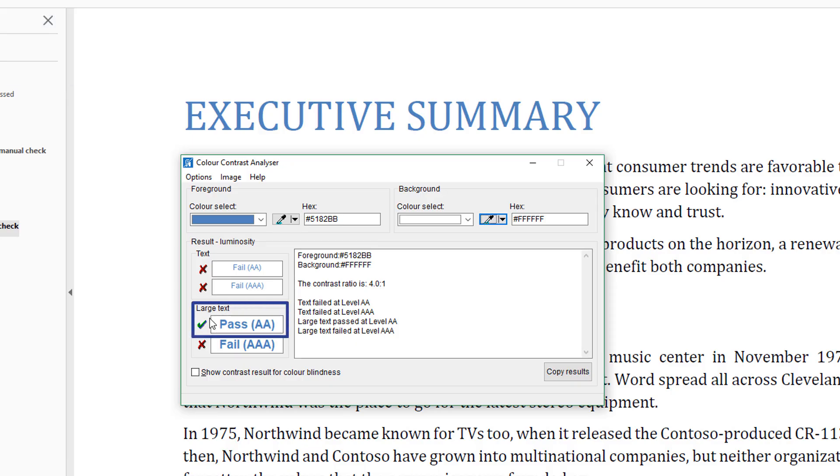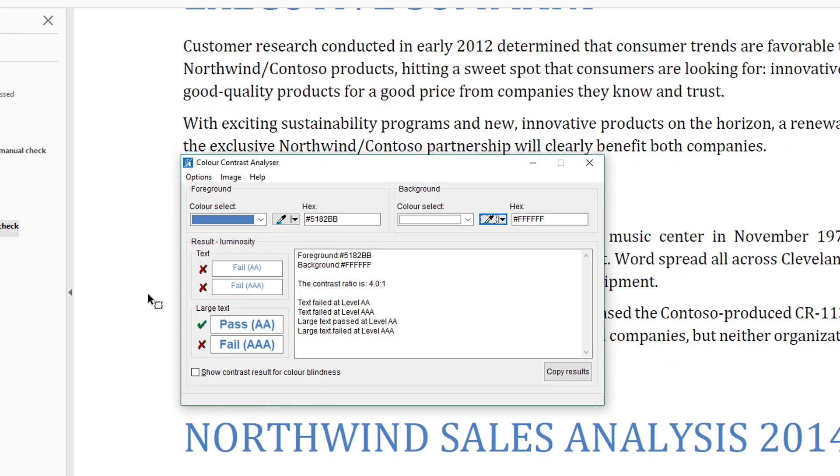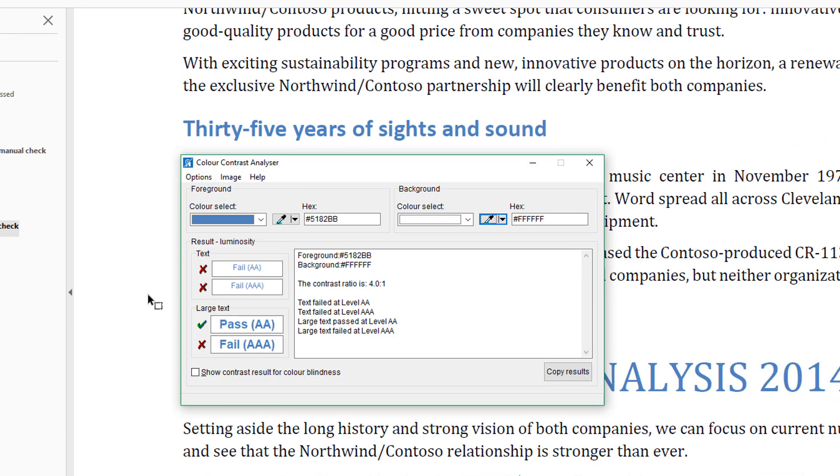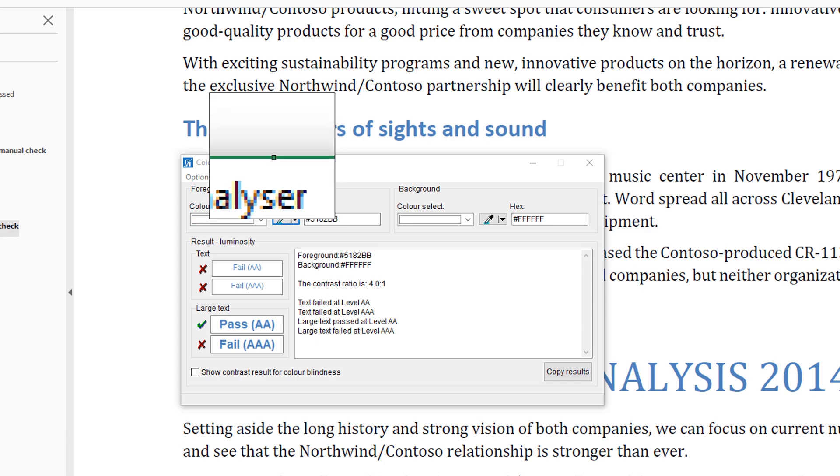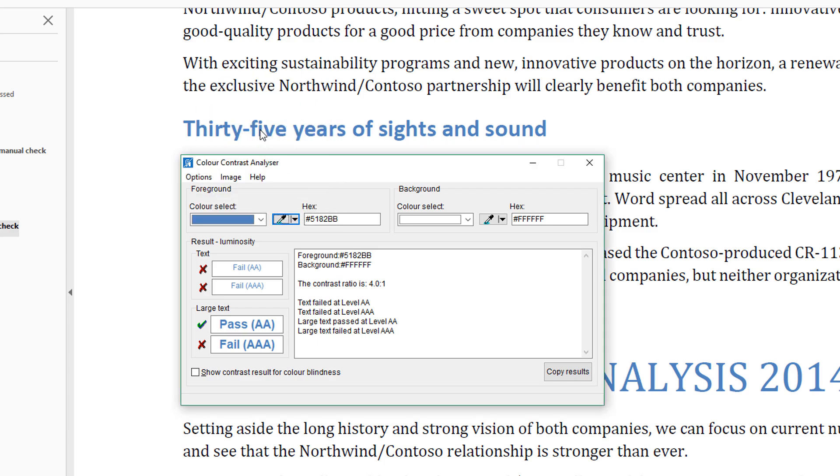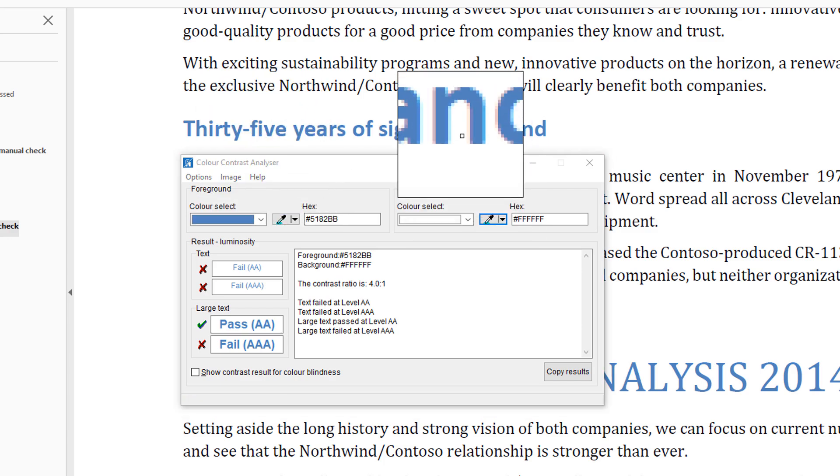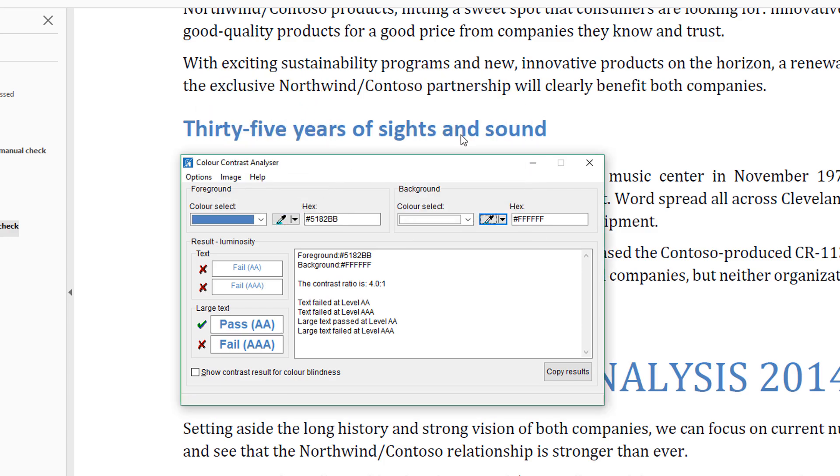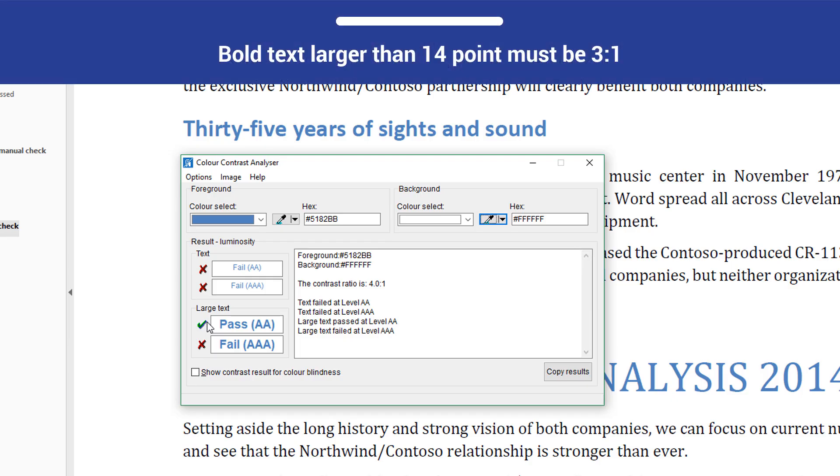Now, let's check the contrast ratio of this Level 2 heading, 35 years of sights and sound. It uses the same blue and white color combination as the Executive Summary heading and so the contrast ratio is 4 to 1. This text is only 16 point but it passes because it is bold. Bold text larger than 14 point is considered large text and large text only needs a ratio of 3 to 1.